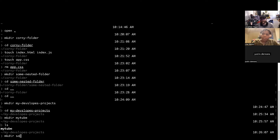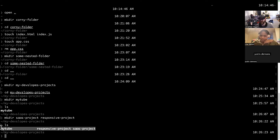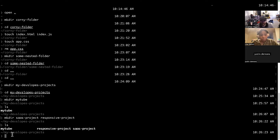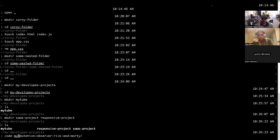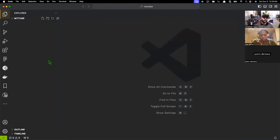Let's say I had a few different projects — my tube, the sass project, the responsive project. If I type in 'ls' you could see all of these listed here. Any idea what 'ls' stands for? I think it just means list — list the stuff inside of here. Now I want you to try typing in 'code' and then 'my' and then hit tab to finish off with my tube. That should open up VS Code with my tube as what it's scoped to.